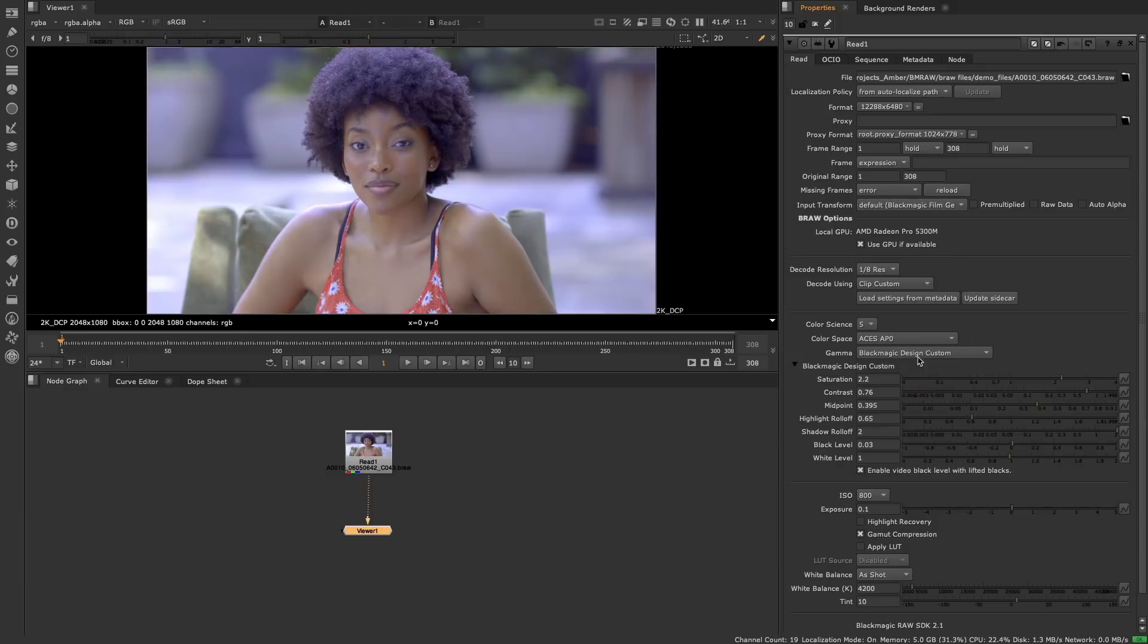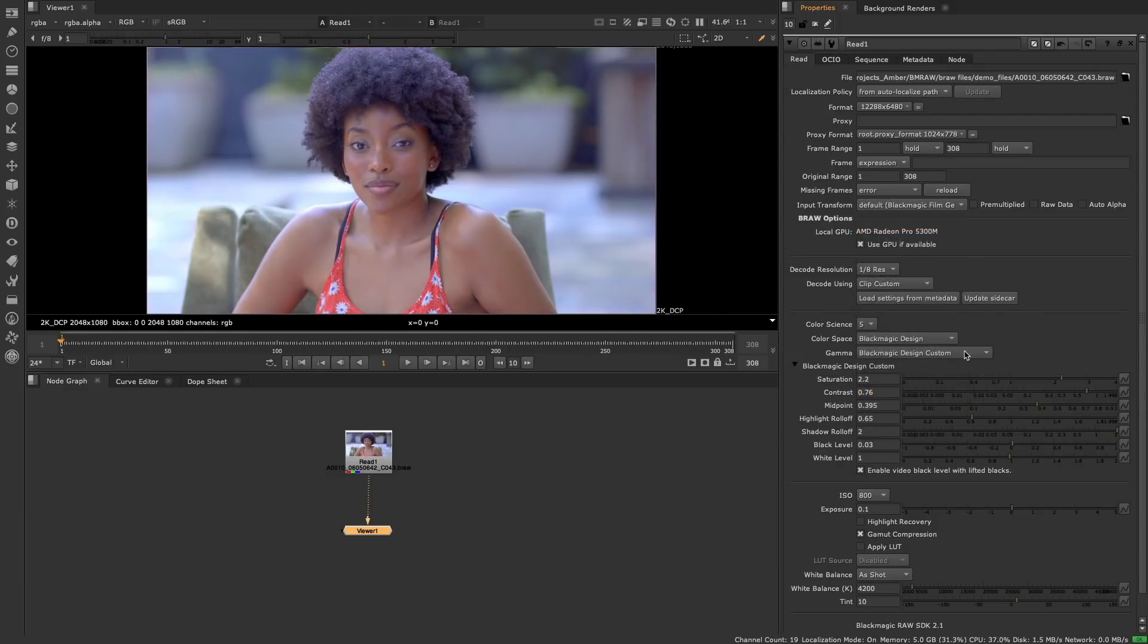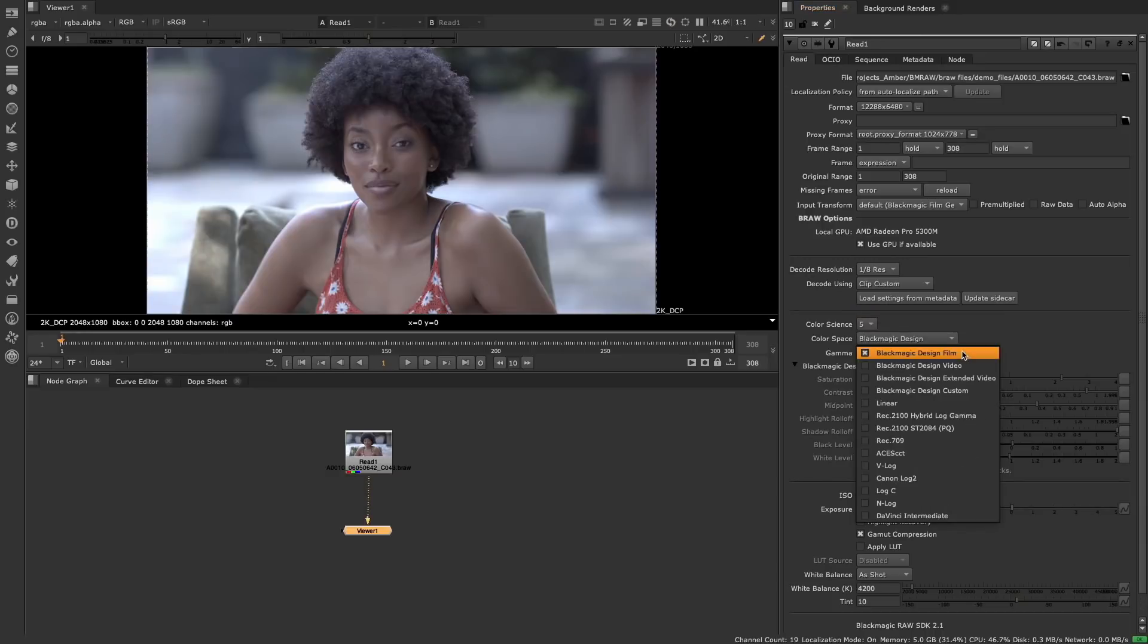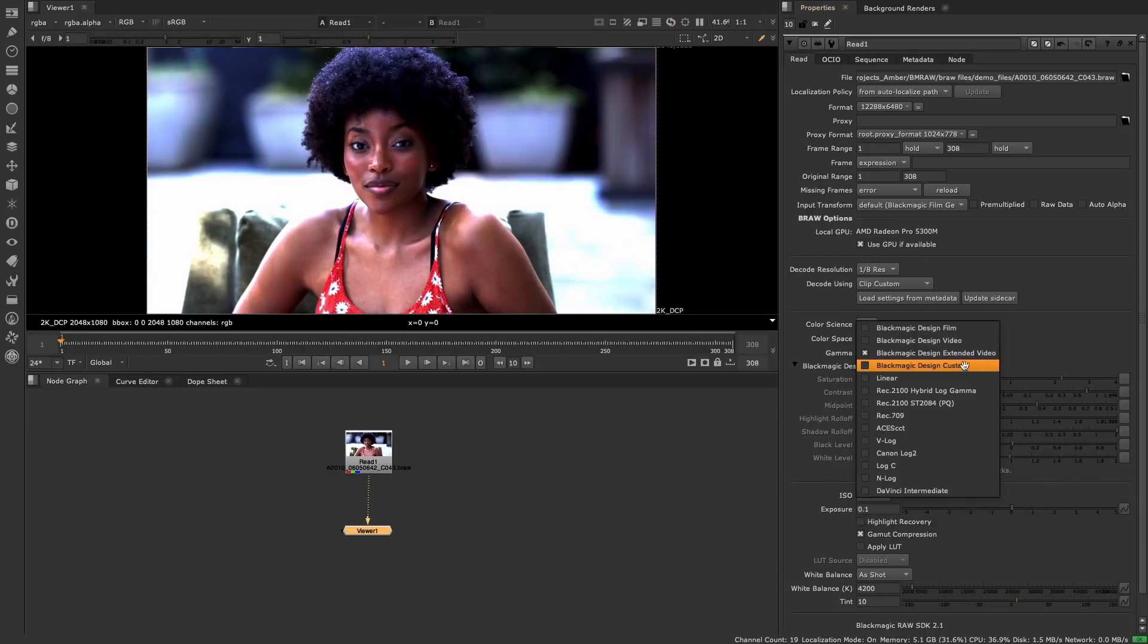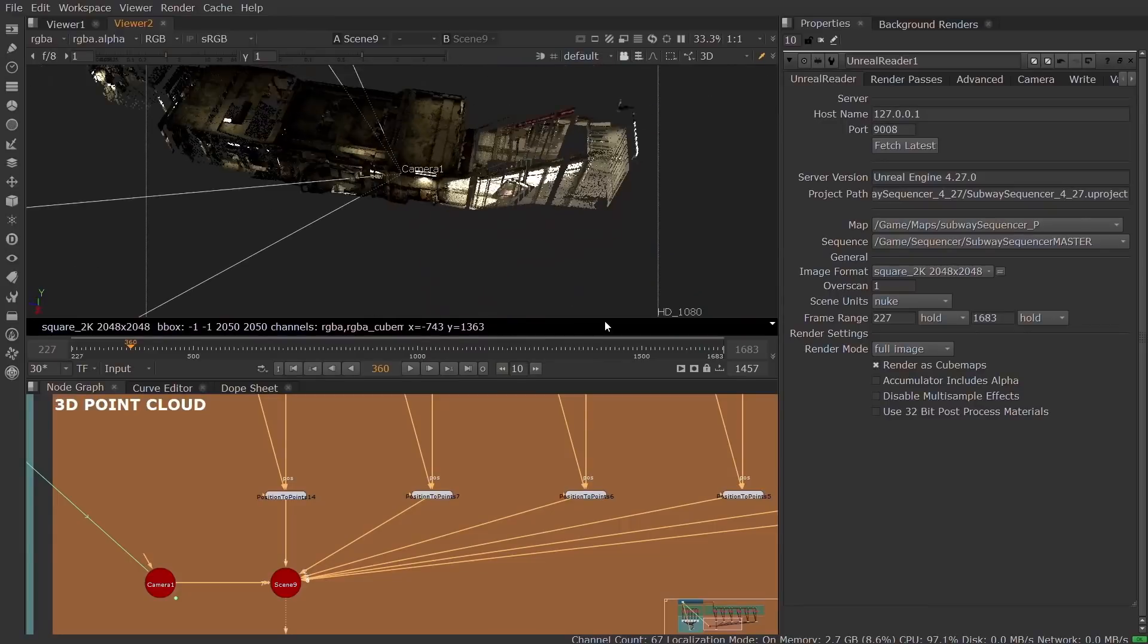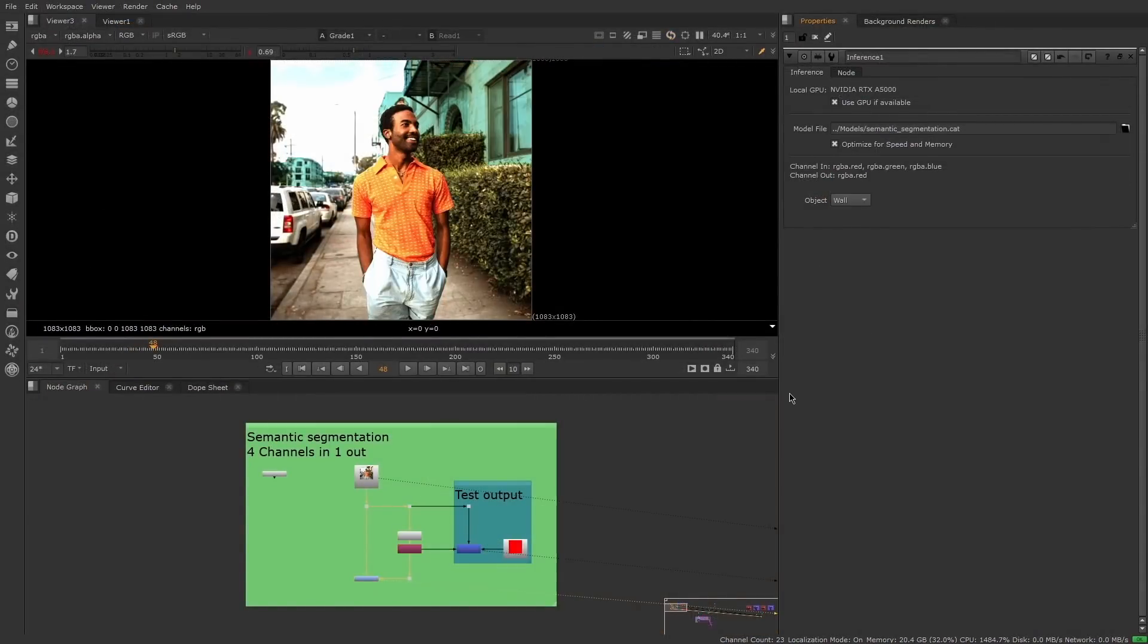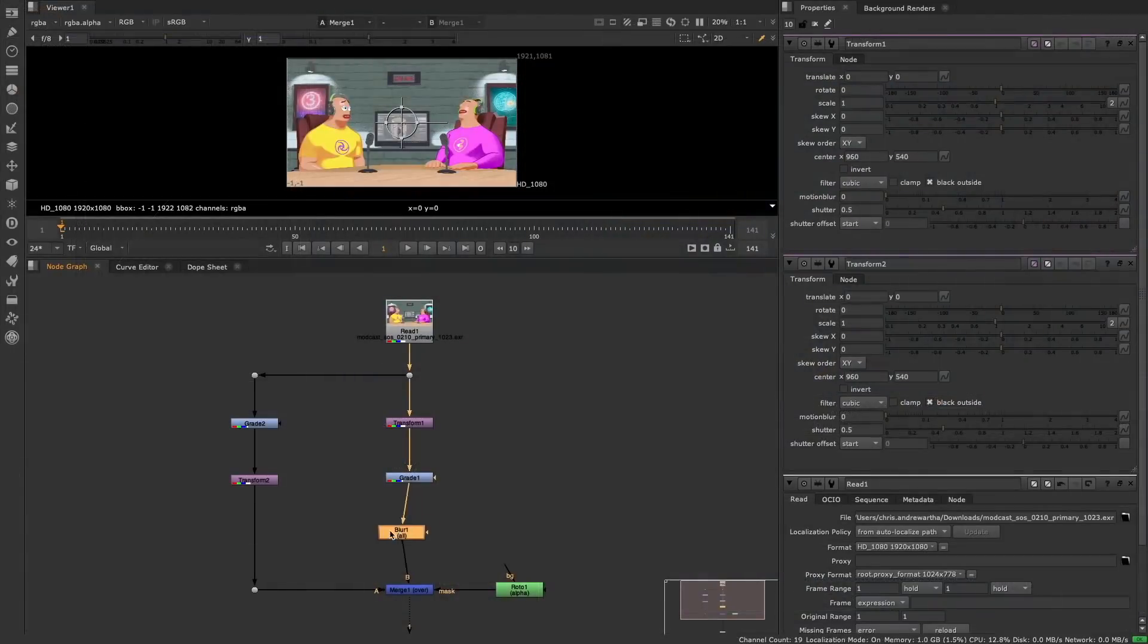We're really excited to bring another production quality file format into the Nuke ecosystem and continue to ensure compositors are able to work with whatever files they want, however they want. I hope you've enjoyed taking a quick look at some of the features in the new Nuke 13.1. Stay safe and as always, happy comping!